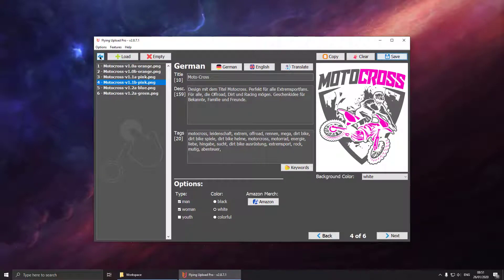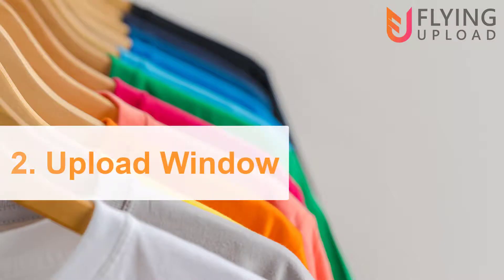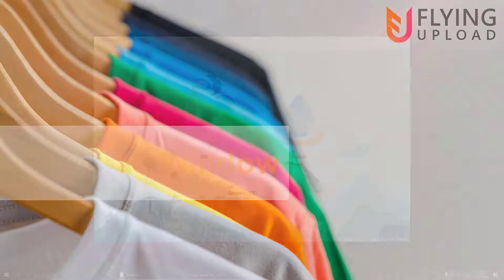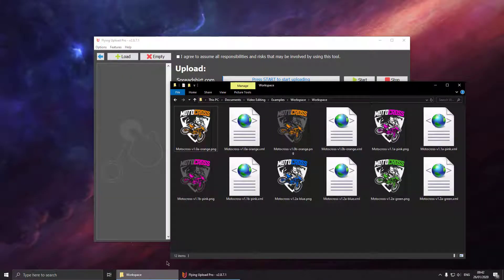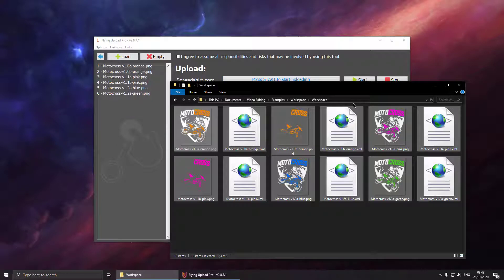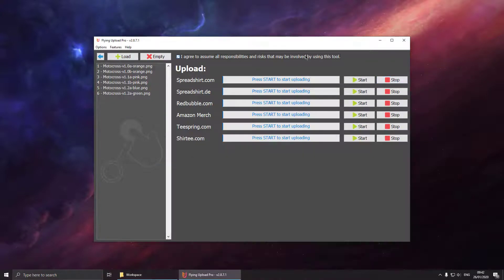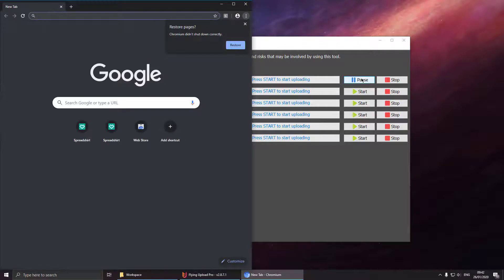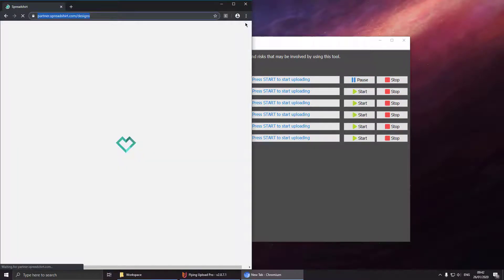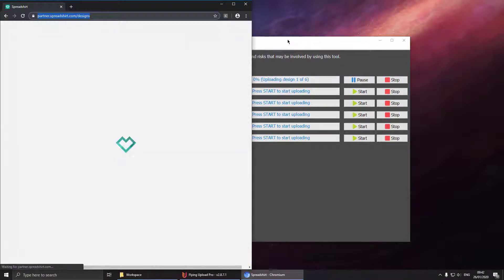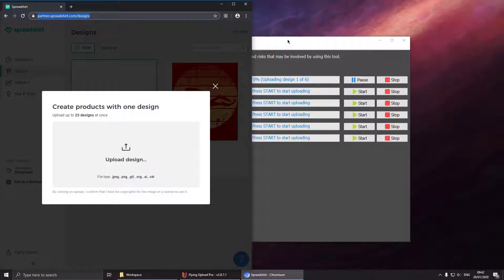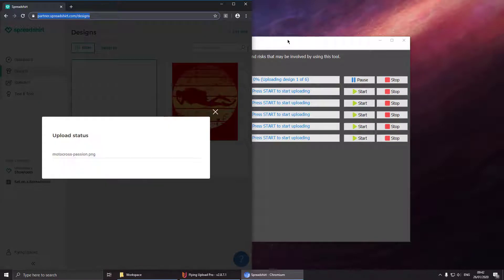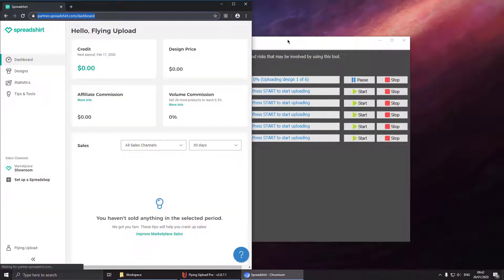So we can go to the upload process. So now we are getting to the upload. It is basically the same concept as the edit window. You can just select your designs and drag and drop them into the list. Please keep in mind that the design will only appear in the list if an XML file is created.